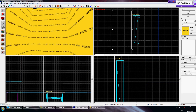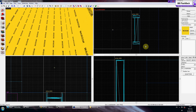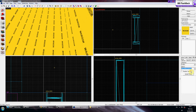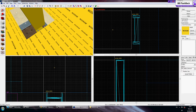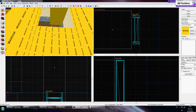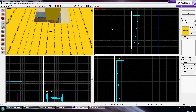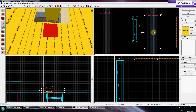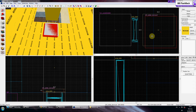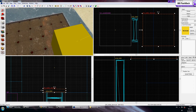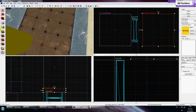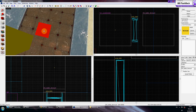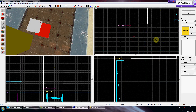Now what you'll need to create is an info_ladder_dismount. You place these wherever you want your character to dismount the ladder and in which direction you want them to dismount. I'm only going to use two — I'll put one up at the top and another one down at the side.